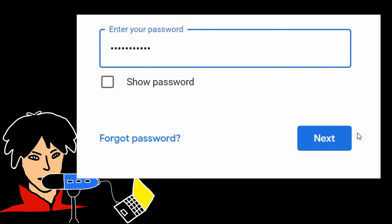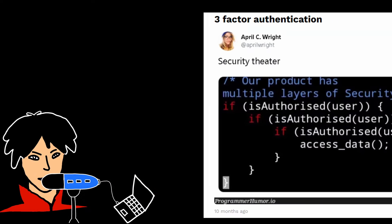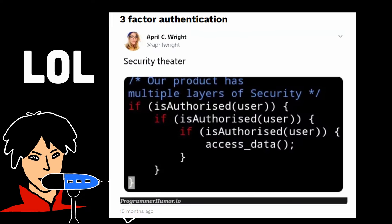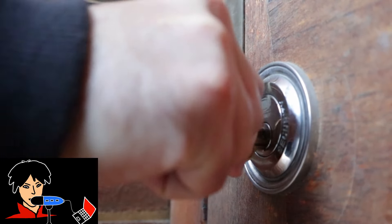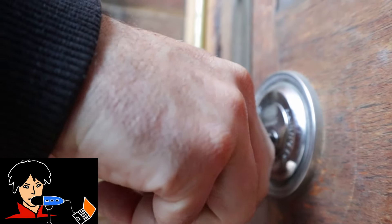If there's a mismatch, it means you're not authenticated and access may be denied. Authentication is essential for security because it ensures that only authorized people can access certain parts of a website or app. It helps protect your personal information and keeps sensitive data safe.